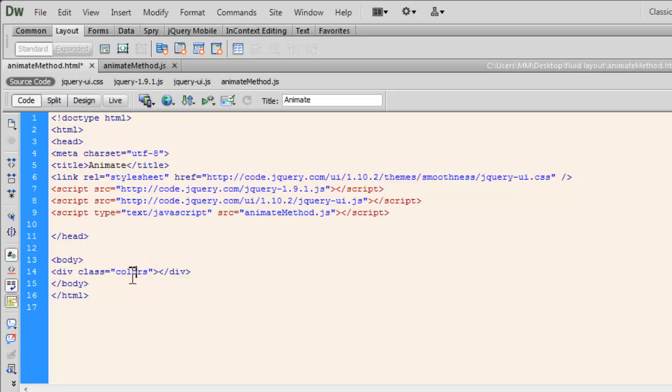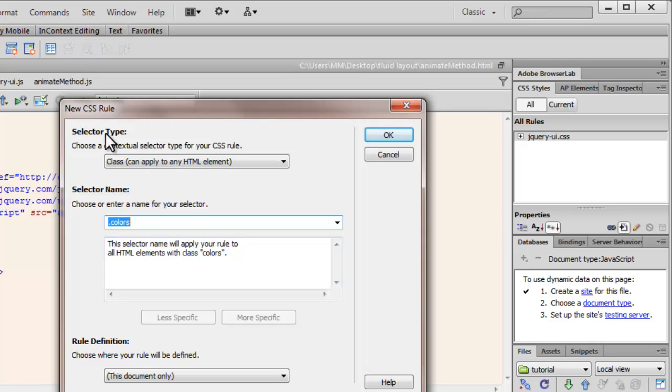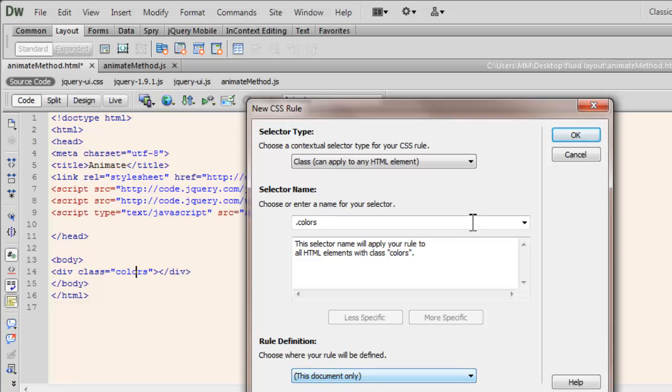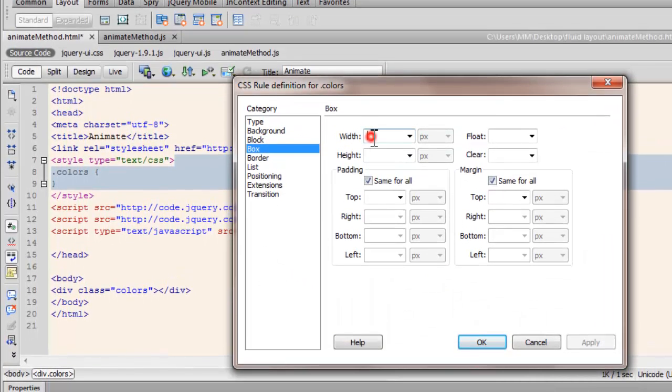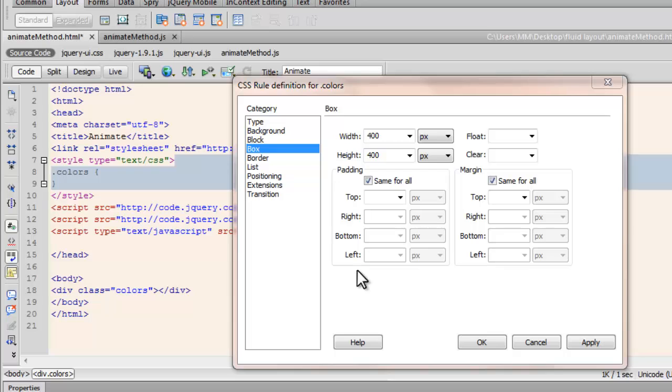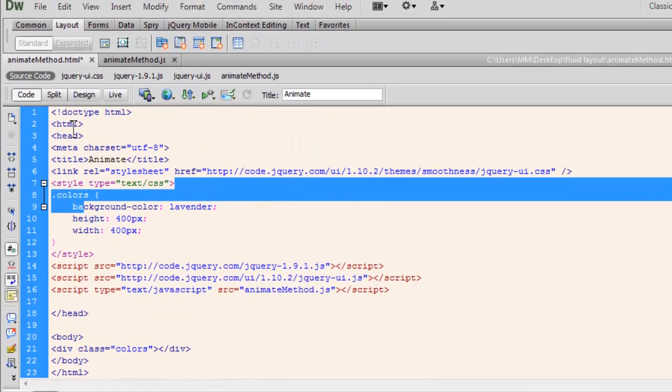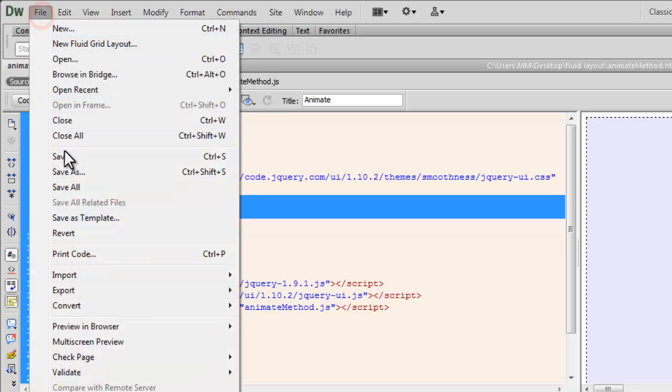So let's click on the word colors. Click on this plus button. That will pop up this dialog box. The selector type automatically will be set to class, and this name dot colors will auto populate. For the time being, for this example, I'm going to confine to this document only. Although it's a good habit to keep even your CSS files externally. Let's say okay, let's define this class. Let's keep the width 400, the height 400 as well. And let's go to the background color and say, I would want a background color of lavender.